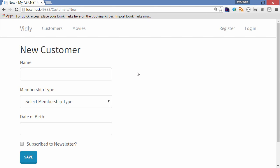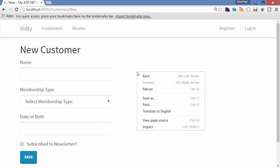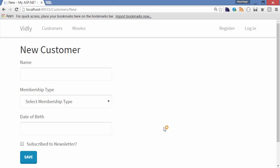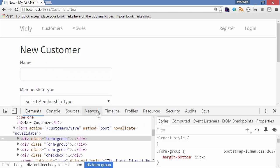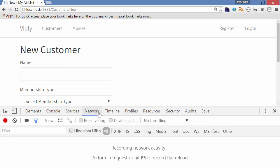Right click on an empty area, go to inspect, network tab. So I'm going to click the save button and you will see there will be no network activity here, and that's because we have enabled client-side validation. To make sure that your client-side validation is working, you can come back here and see if clicking the save button causes a round trip to the server.